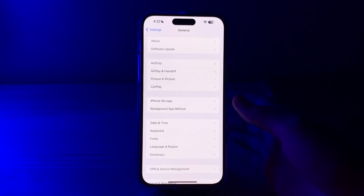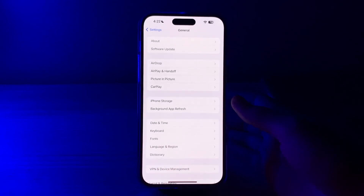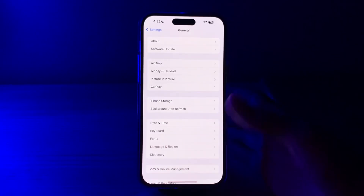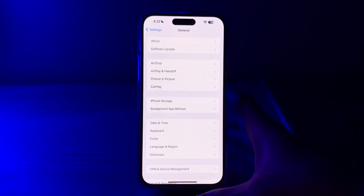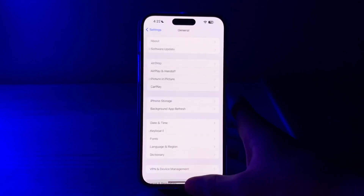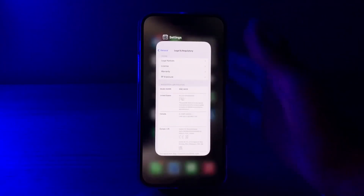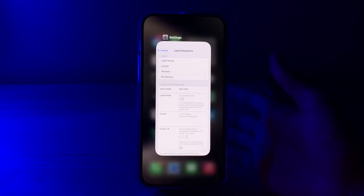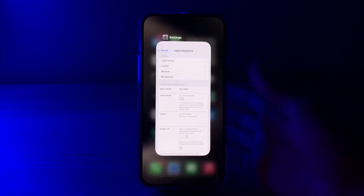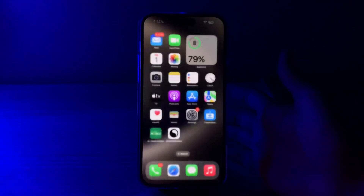After this, you have to close background apps. Swipe up from the bottom of your screen to go to the App Switcher, then close any unnecessary apps or simply close them all.